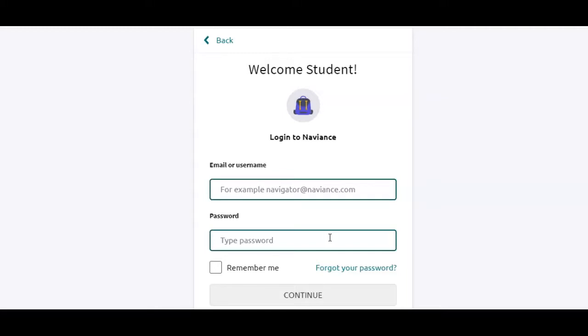If you have forgotten your password, simply click forgot your password, enter your email, and a message will be sent for you to reset it.